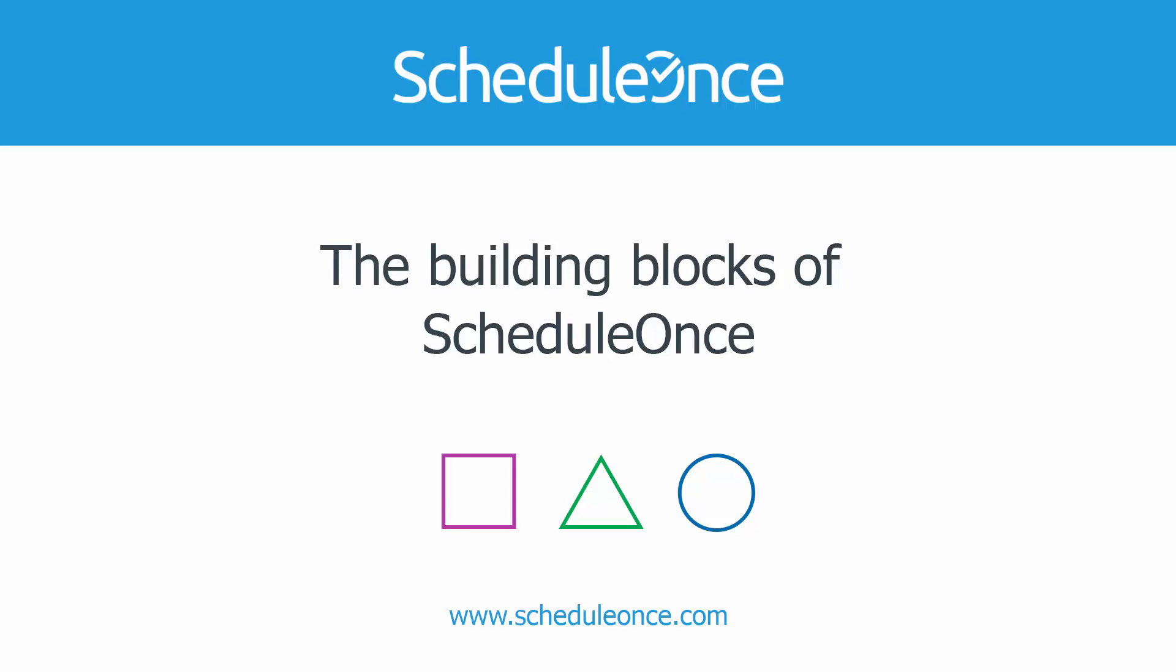In this video, we are going to teach you about the building blocks that allow you to create your scheduling scenarios in ScheduleOnce.